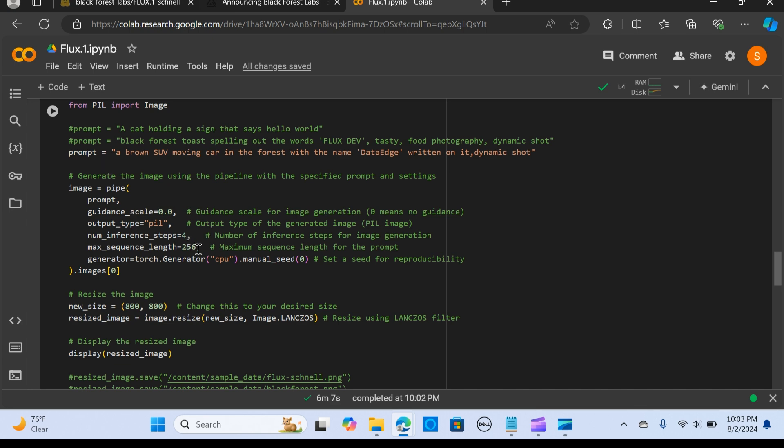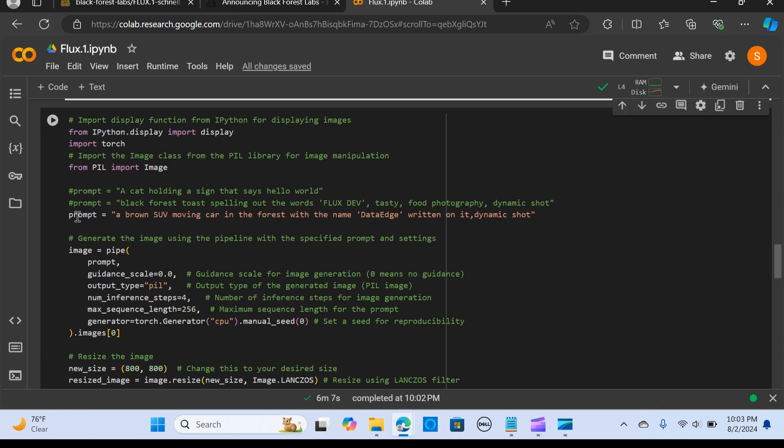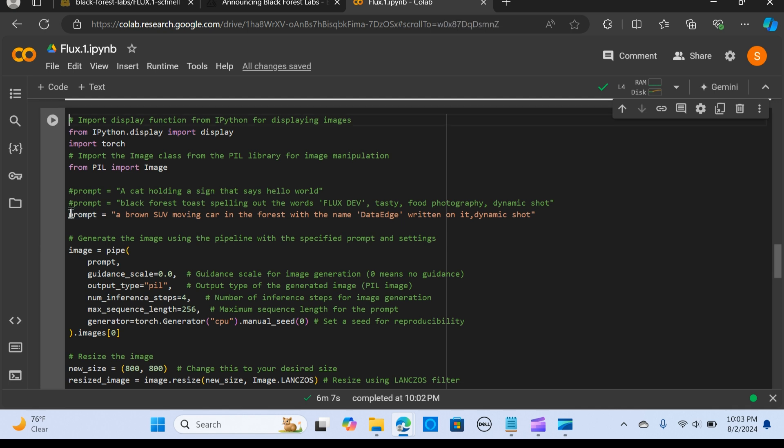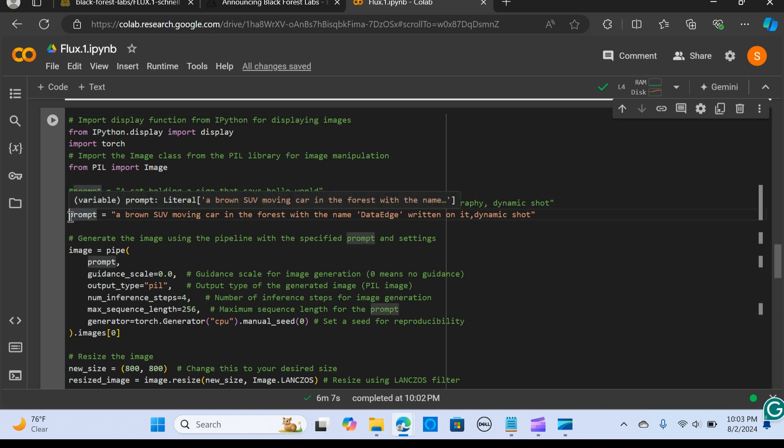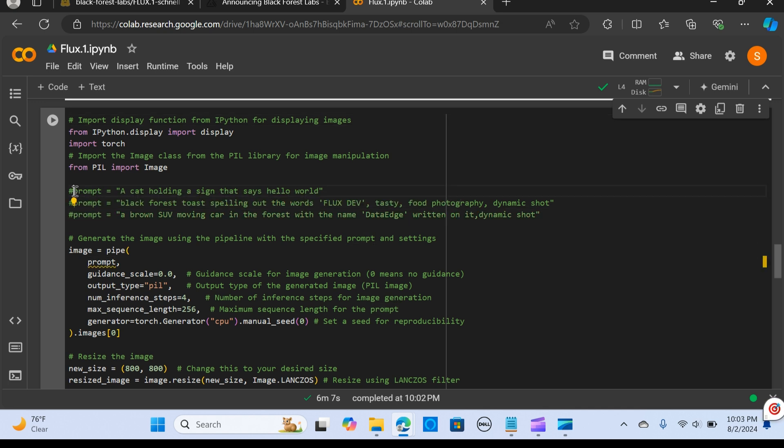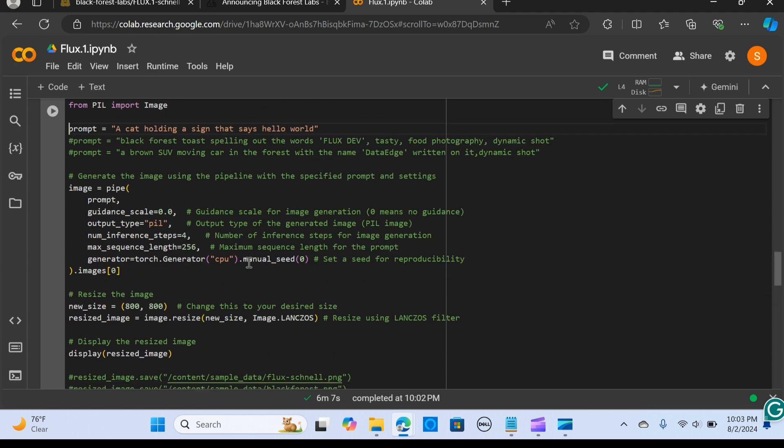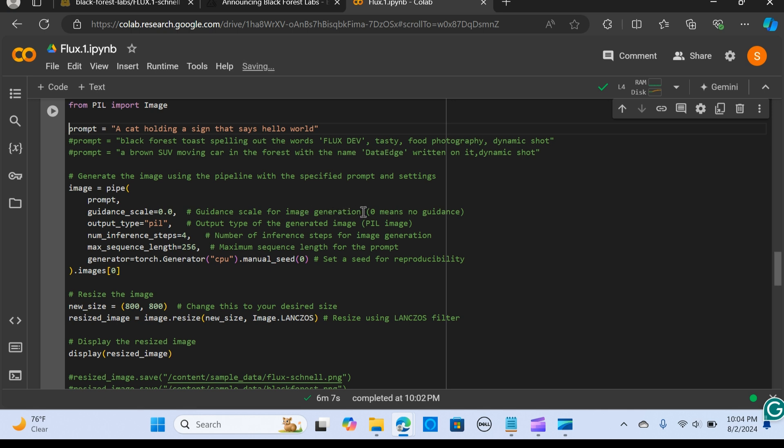Now we want to run a prompt and generate our image. I'm going to pass my prompt: a cat holding a sign that says hello world. Now create a pipe and pass our prompt. The guidance scale—I've made a comment to this code to make it easy to understand—guidance scale for image generation. Zero means no guidance.